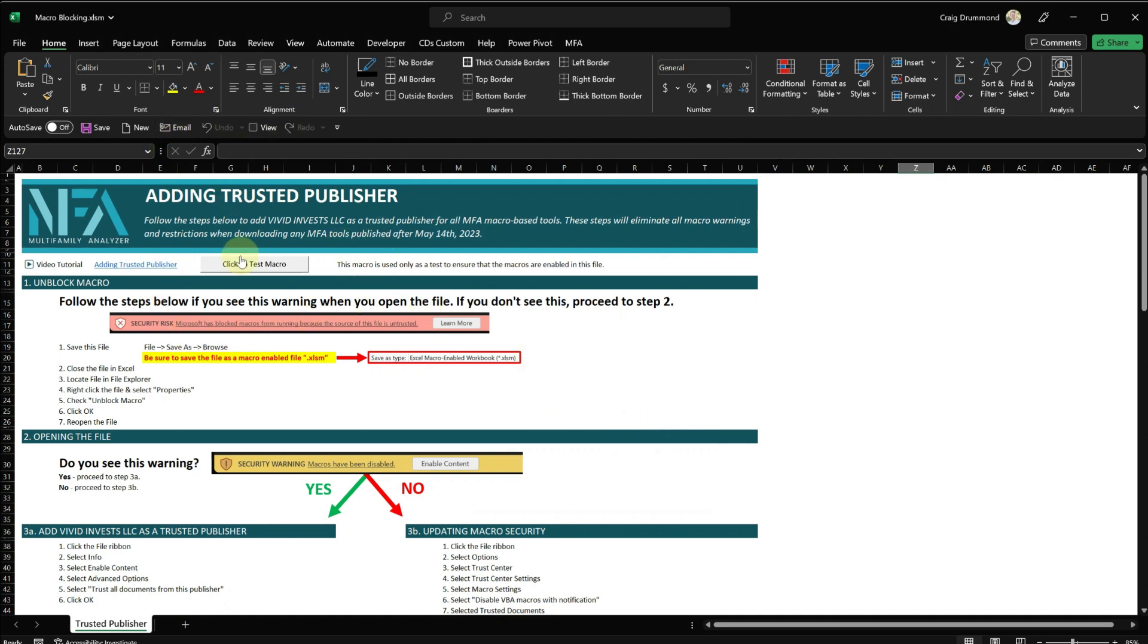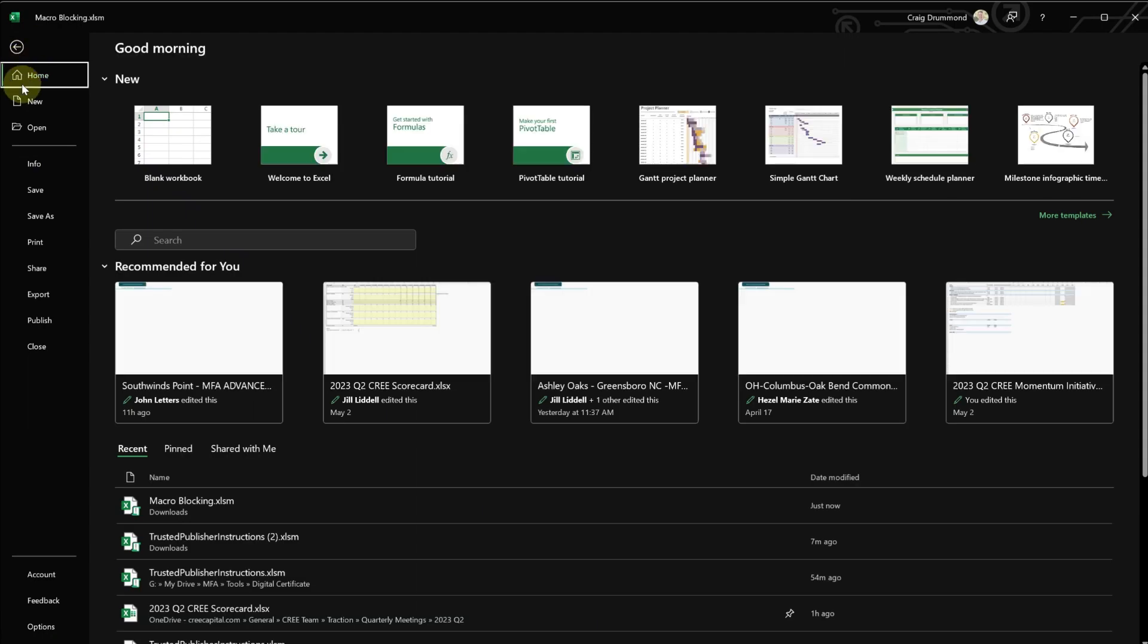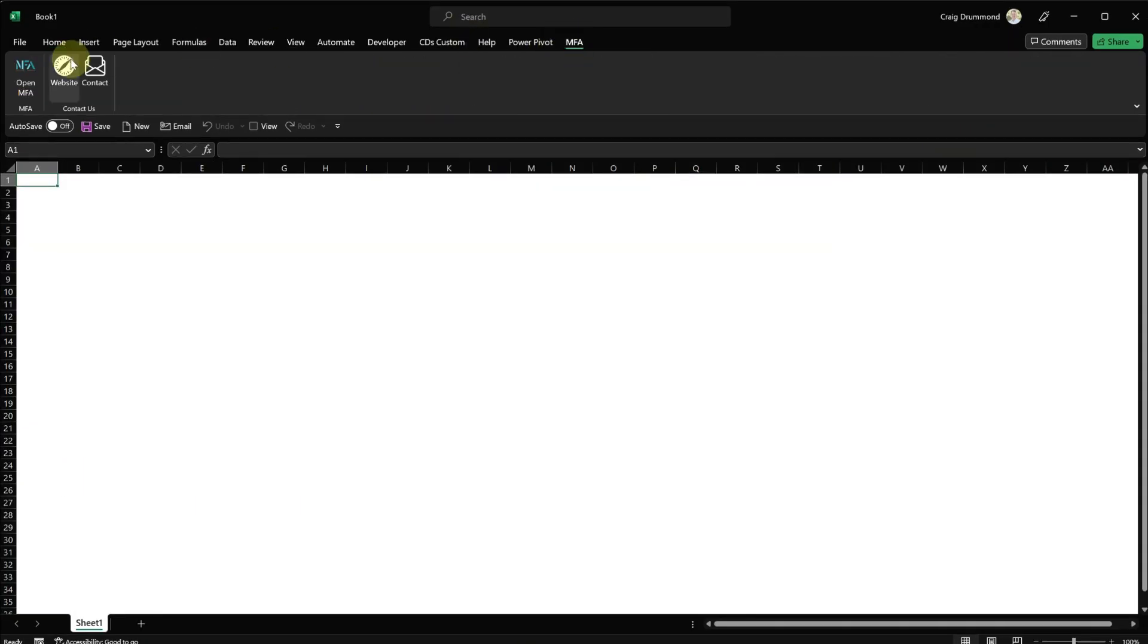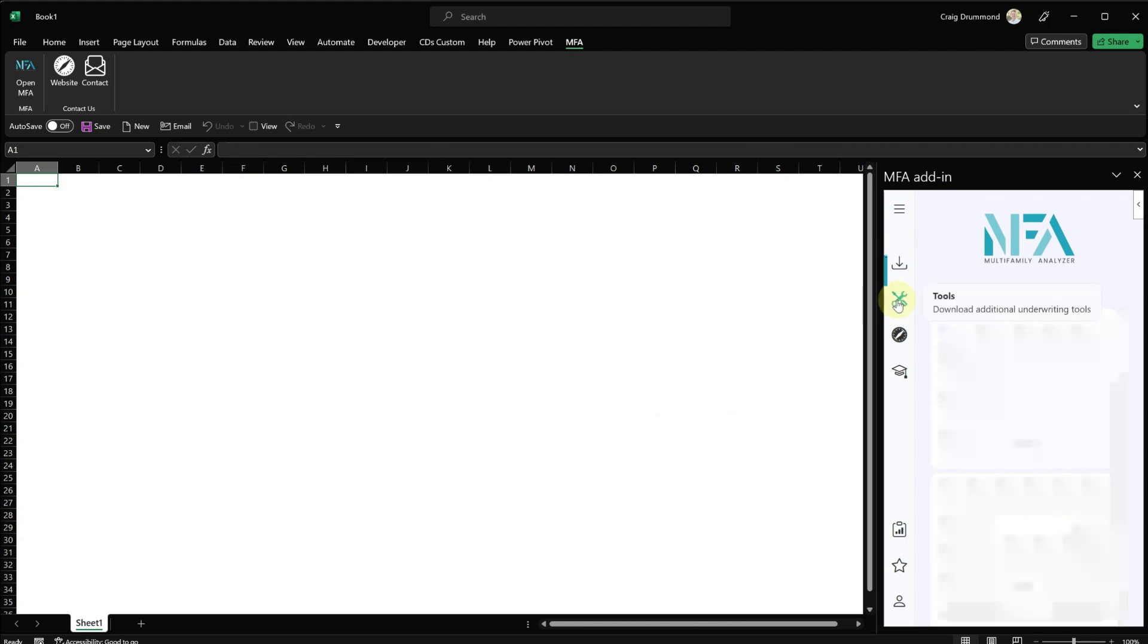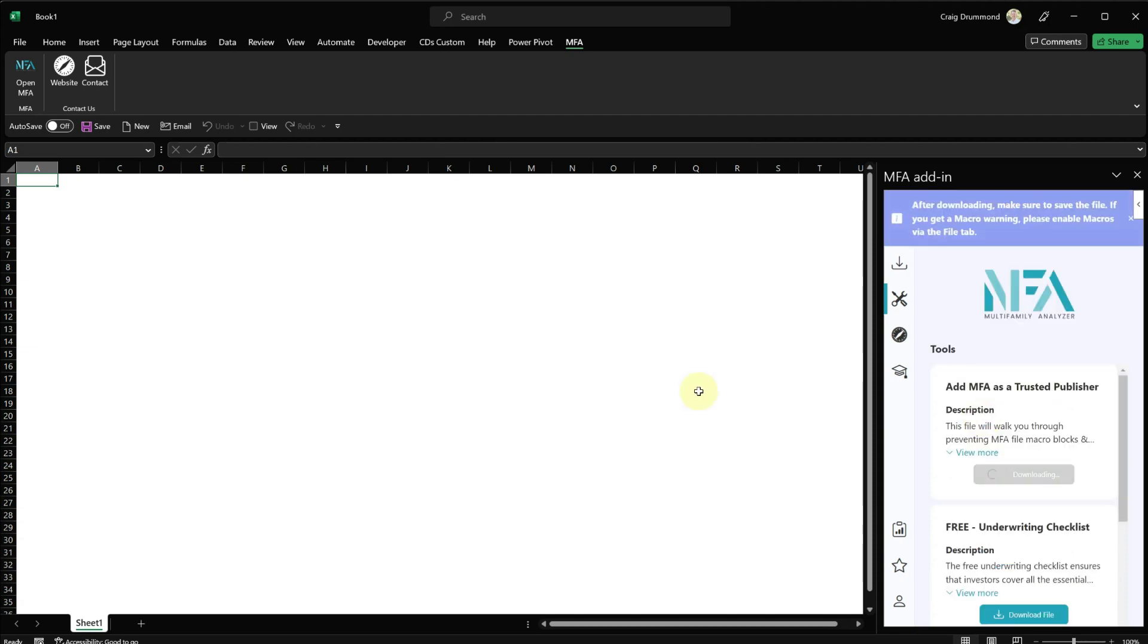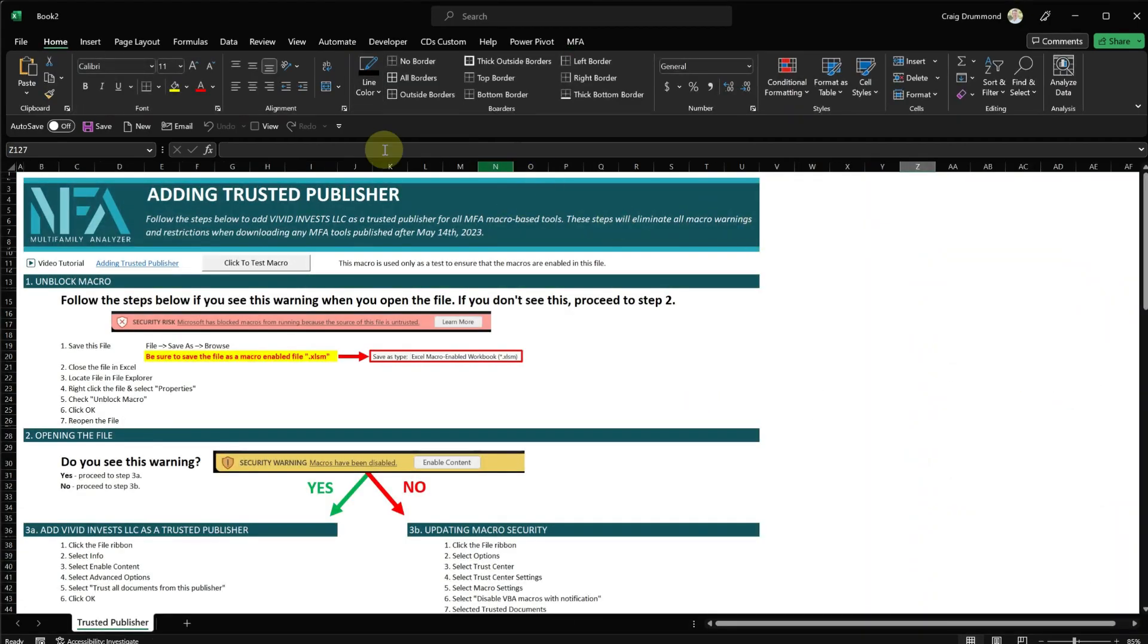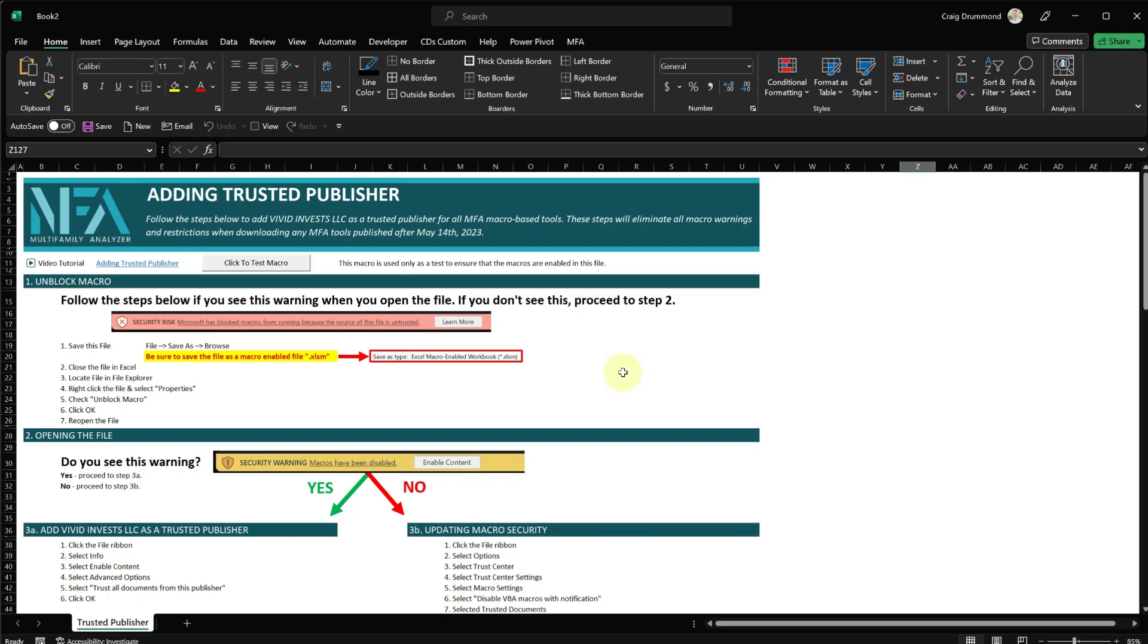I'm going to go ahead and close this file. And one way to test this is to go into the add-in and then click Tools. Now I'm going to download the MFA as Trusted Publisher file. And I can see that this file opened up with no macro blocking, no macro warning. Click to test it. The macro is working fine. So now I'm confident that my company has been added as a trusted publisher. That is it. Thank you for watching.